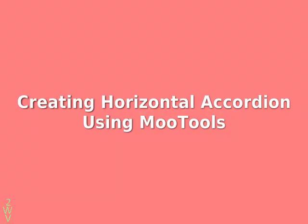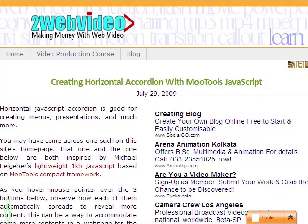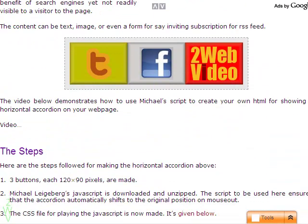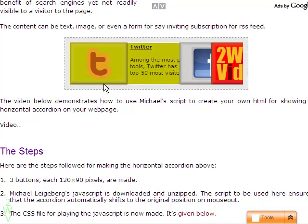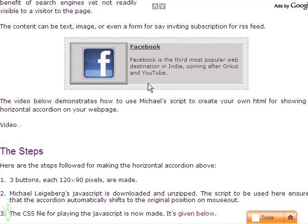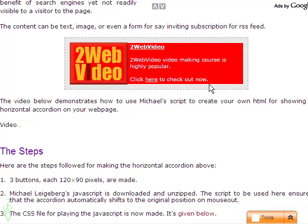Hi, I am Partha Bhattacharya from 2wavevideo.com. Welcome to this video tutorial on using horizontal accordion with more tools. You may have come across webpages like this one, where if you hover your mouse pointer on an image, it quickly slides to reveal more contents. It is an example of horizontal accordion, and this video will explain how to do it.